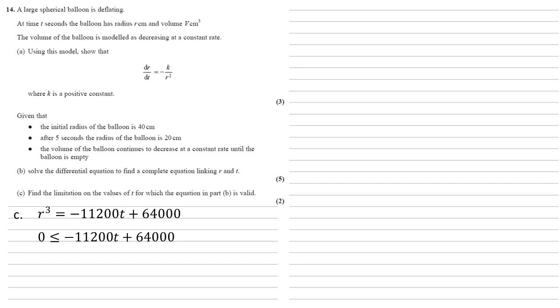Adding 11,200t to both sides gives us that 11,200t is smaller than or equal to 64,000. Dividing that through gives us that t is smaller than or equal to 40 over 7.